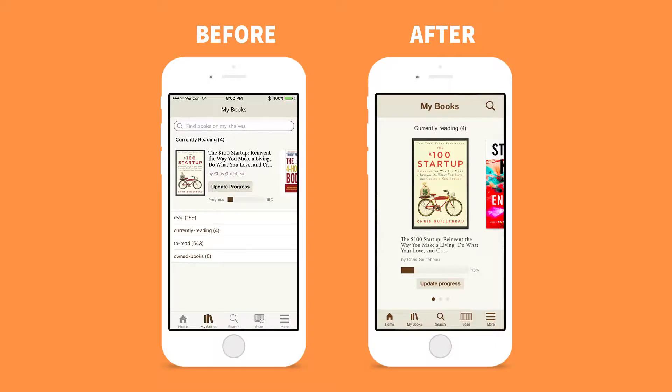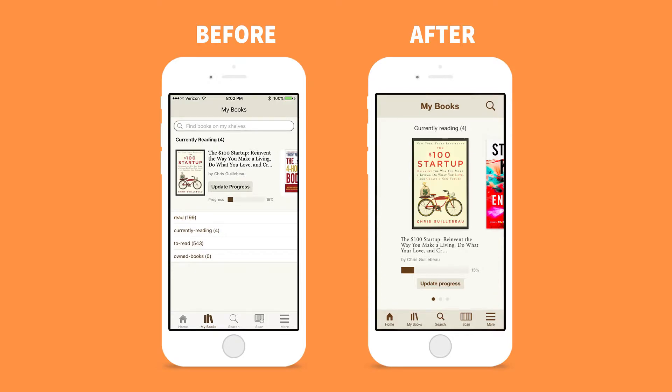Here's a before and after comparison. Before, there were too many actions for the user to take, and in the redesign I focused on one list, the currently reading, and one action to update the progress. There's also an improvement in hierarchy with a larger book cover photo and book title. And if the user wanted to view another list, such as to read, they could swipe to the right.